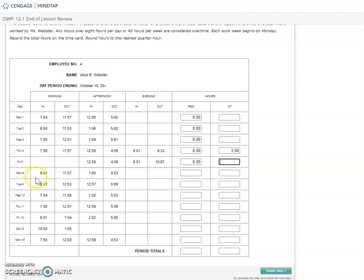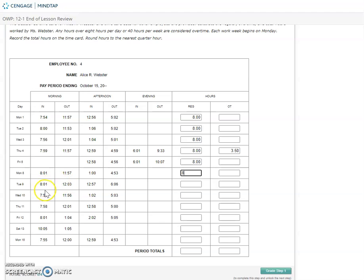Monday the 8th, in at 8, out at noon, in at 1, out at 5, another eight-hour day. Tuesday, in at 8, out at noon, in at 1, out at 10.